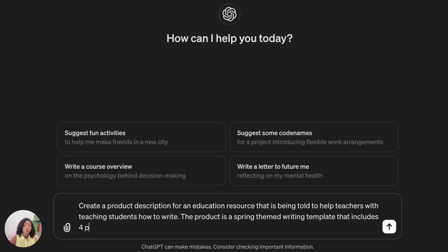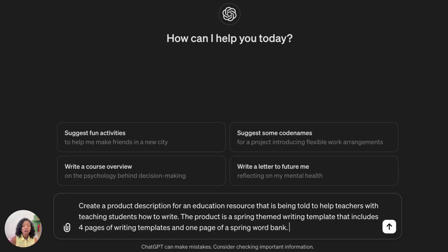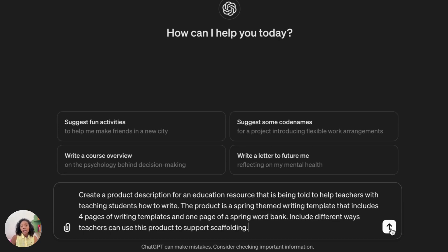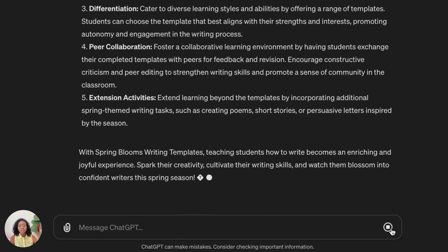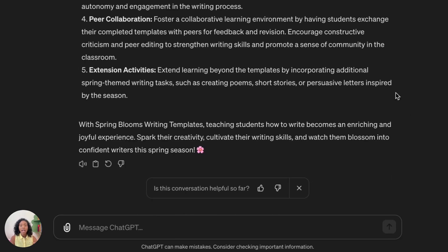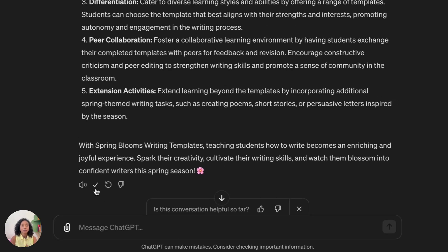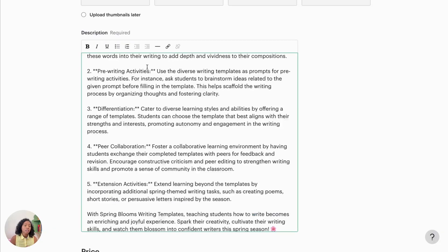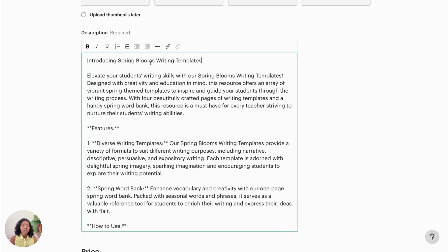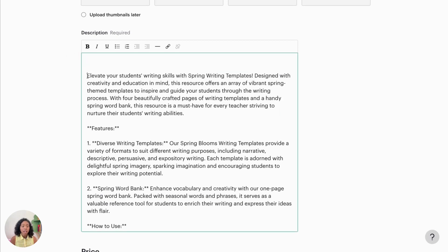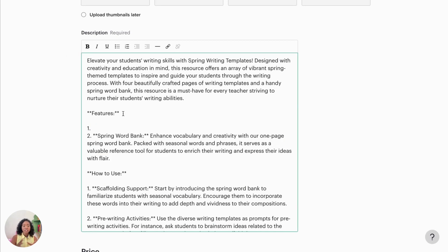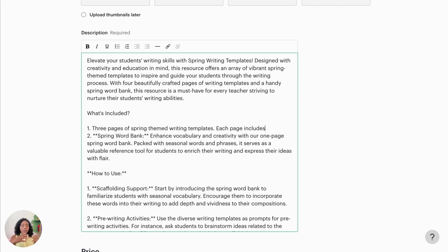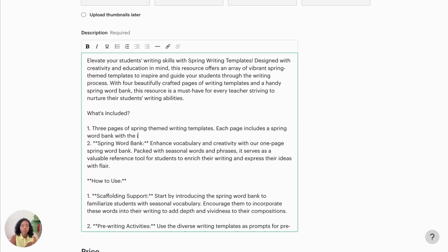So I'm just prompting ChatGPT to help me out with creating a description and then I put in what my product is and I ask it to help me give ideas on how teachers can use it in the classroom. And I know that was fast, I'm kind of just speeding through it because this will be applicable to your resource.